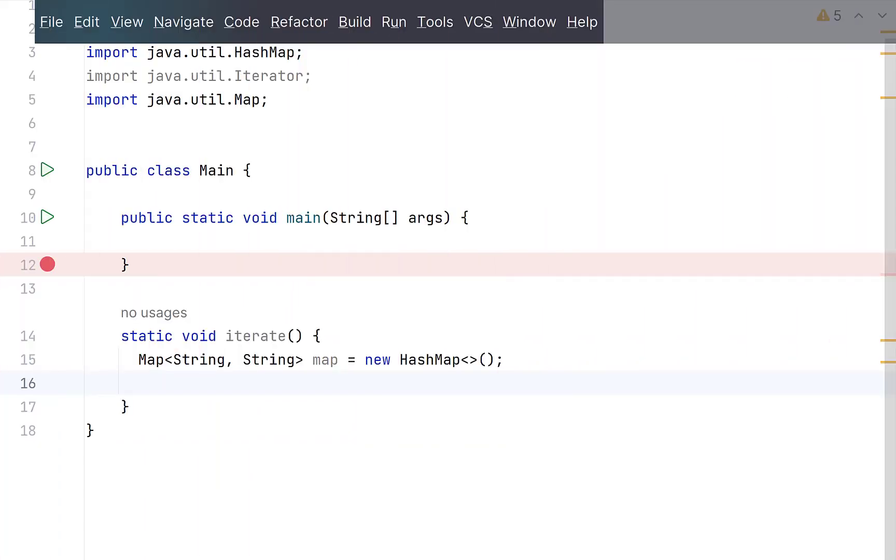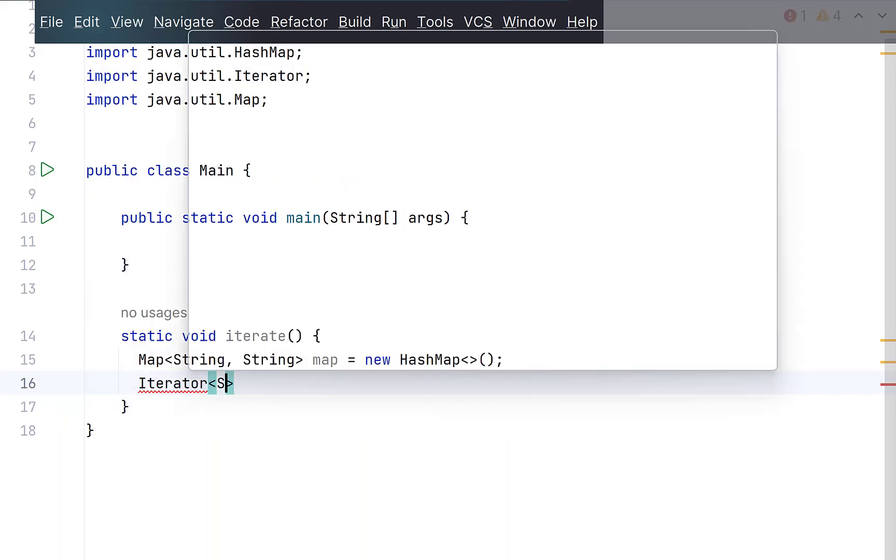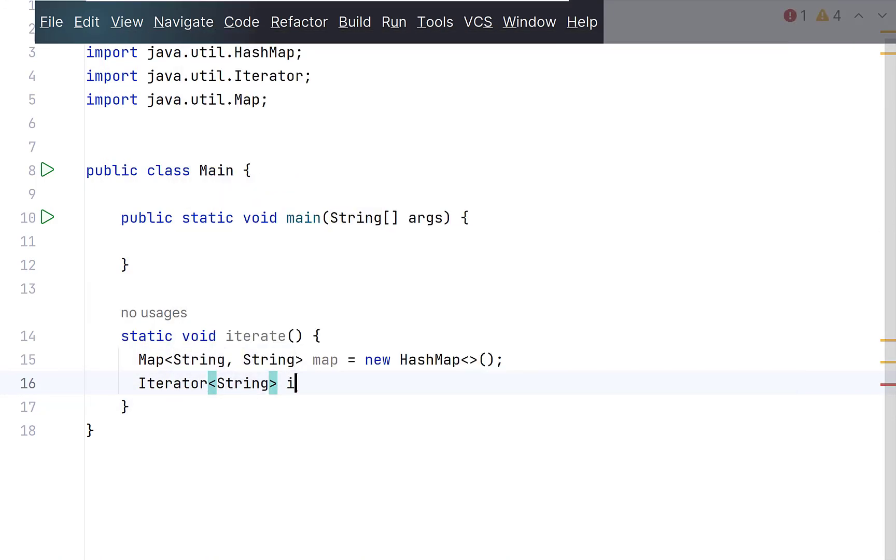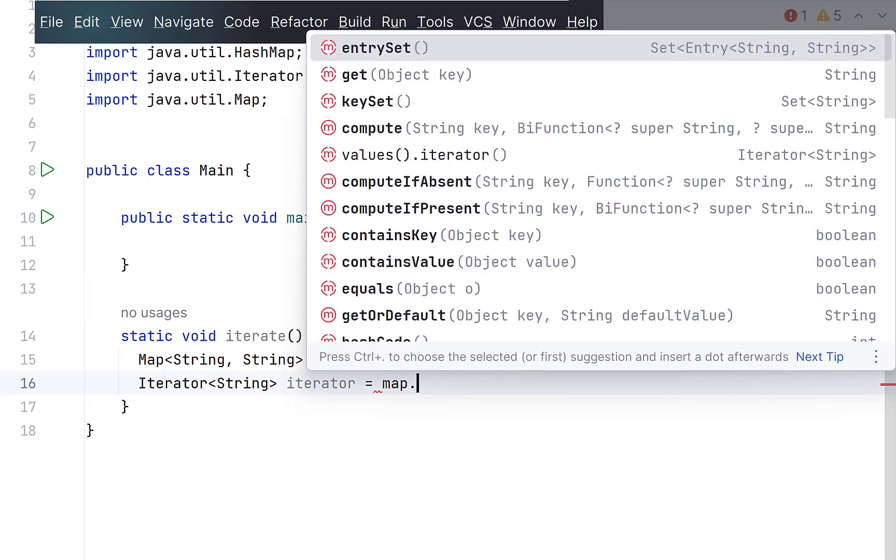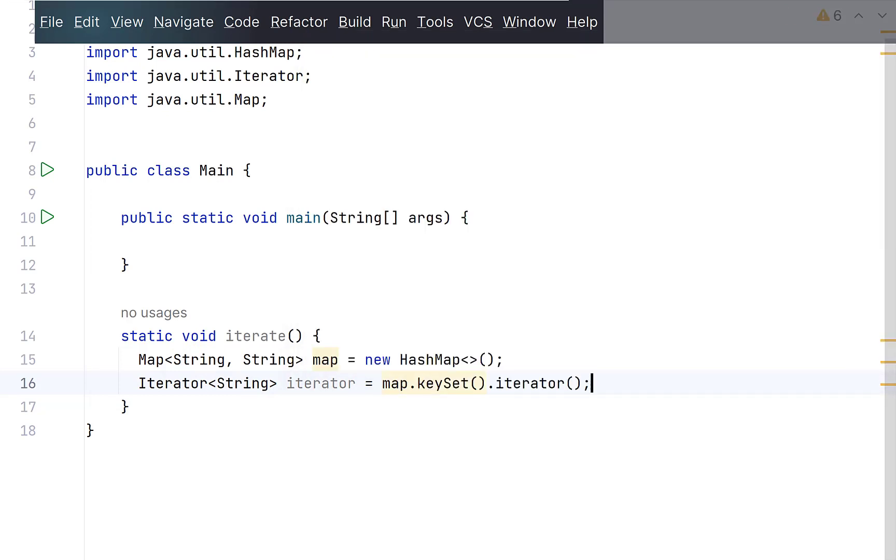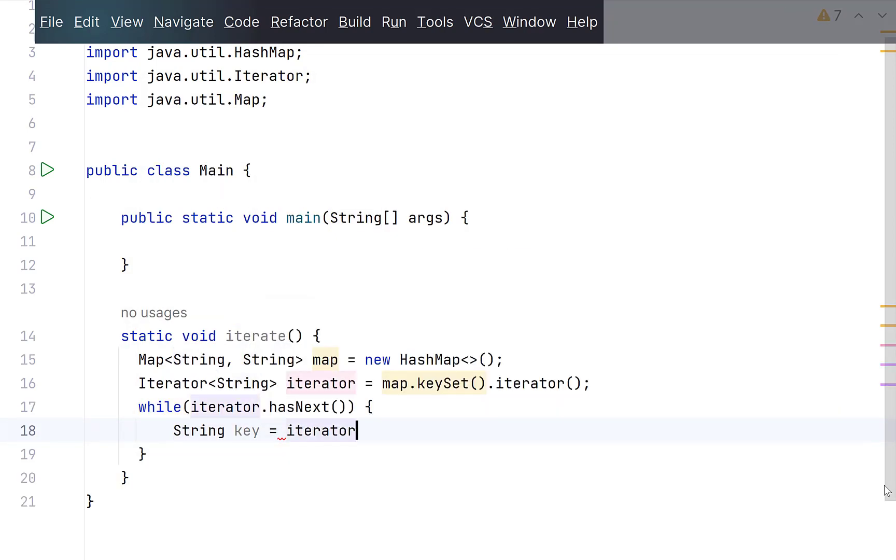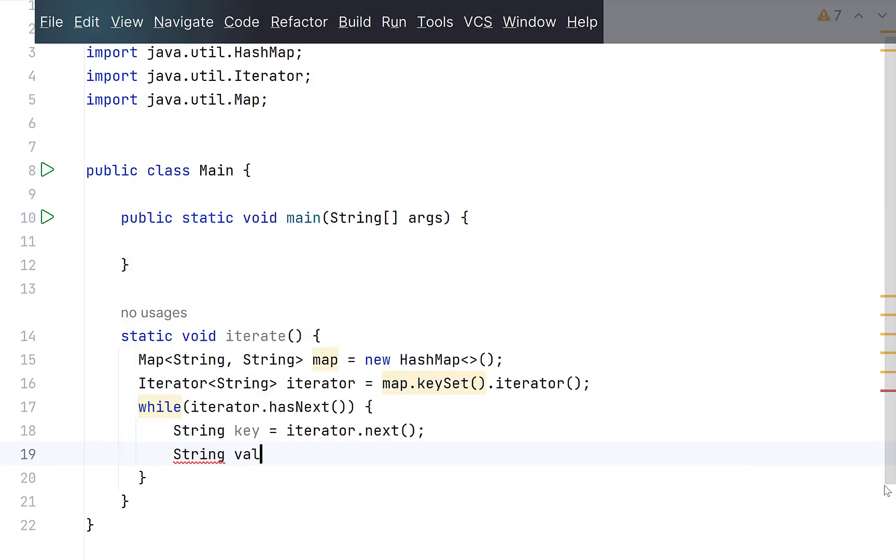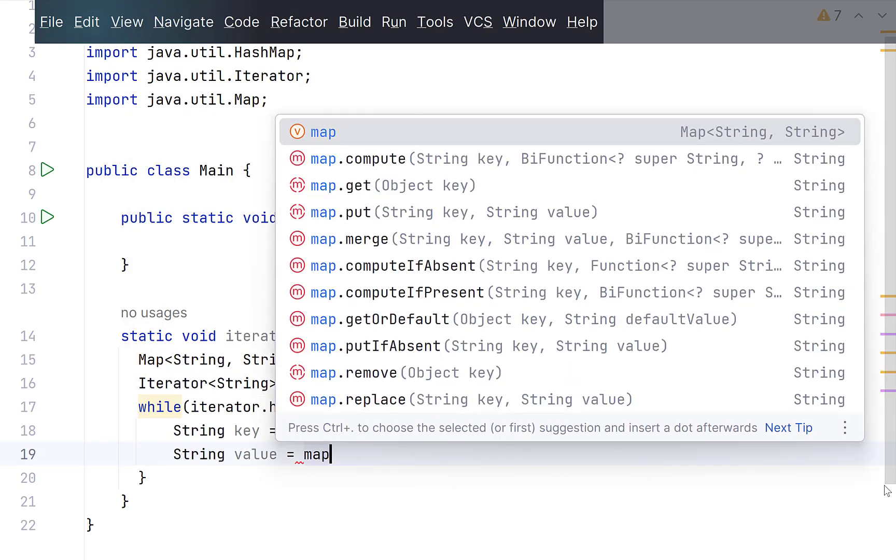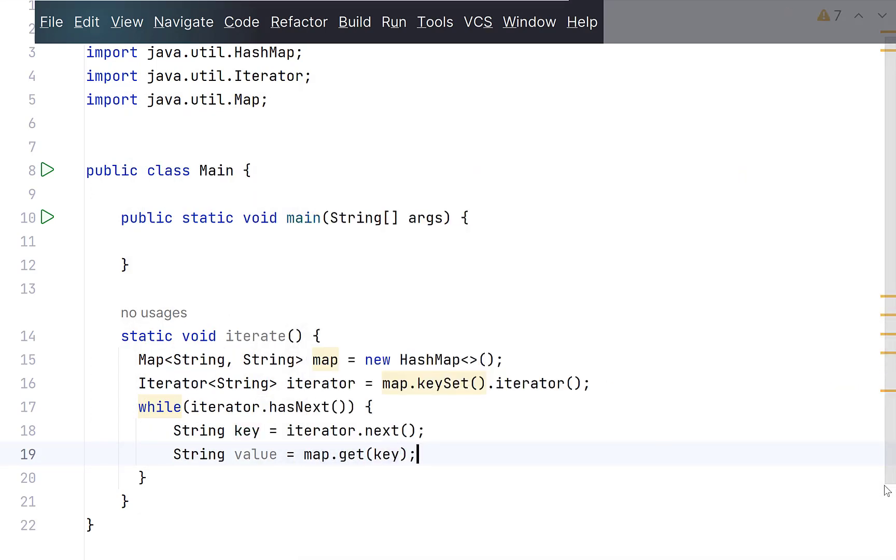When iterating over a map for both key and value, what we normally do is to get a set over the keys of a map using its keySet method. Get an iterator over this set and then iterate using its hasNext method. In every iteration, we get its key using next method. And then, to retrieve the value corresponding to this key, we pass it to map's get method.